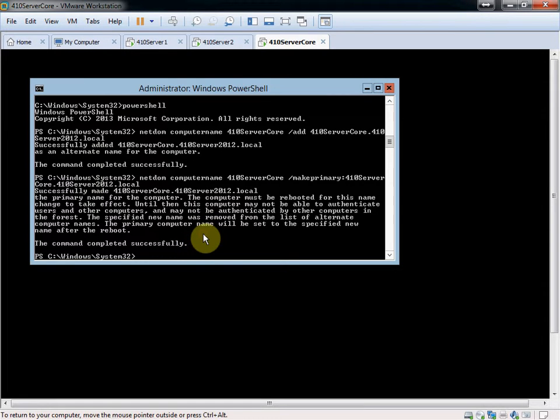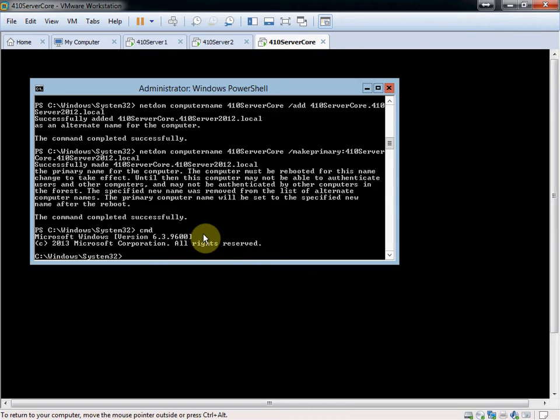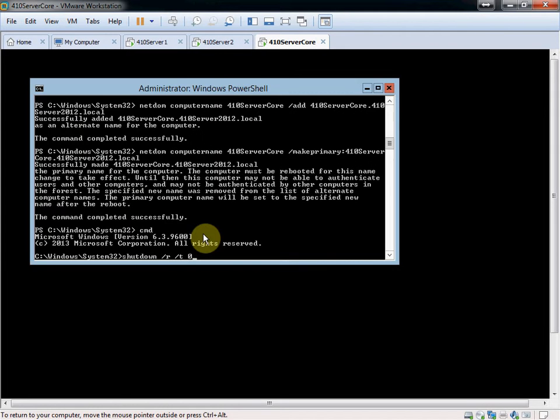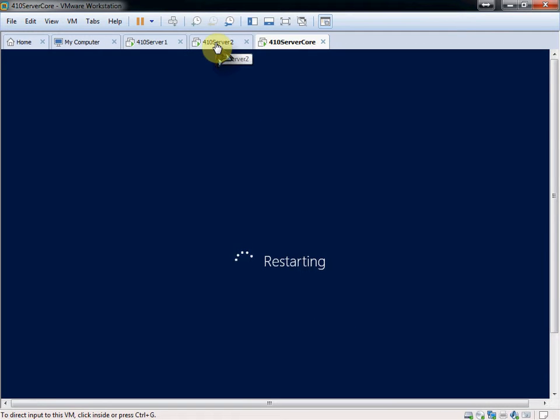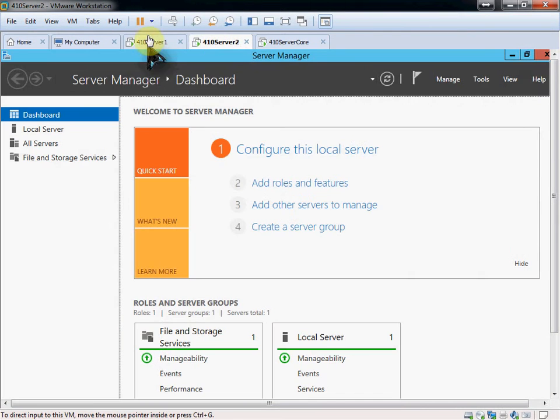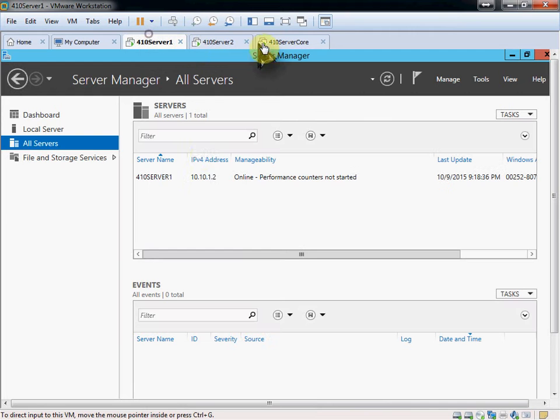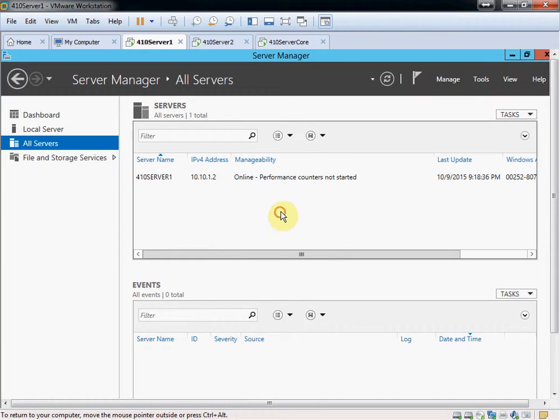So we'll go ahead and go back to our command line and give it a reboot command. So it's shutdown, forward slash R for restart, forward slash T for time, zero. Means do it immediately. While that reboots, we're going to go ahead and add server 2. Sorry, one more thing before we can do that.